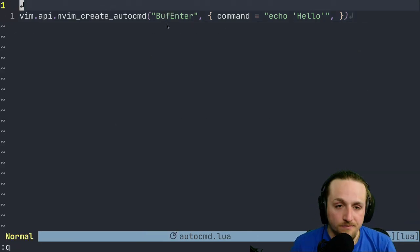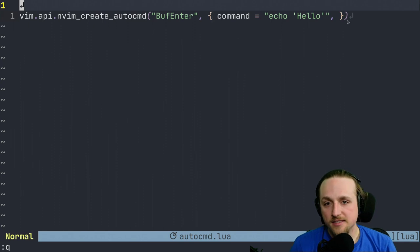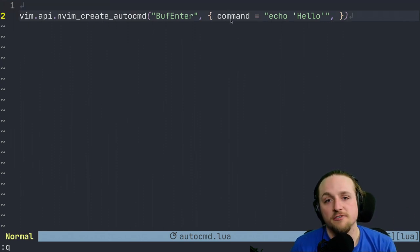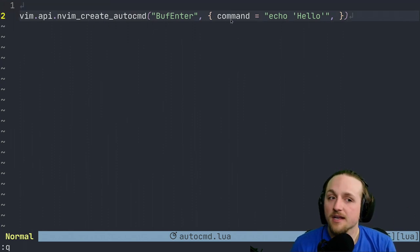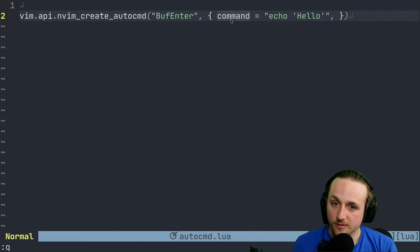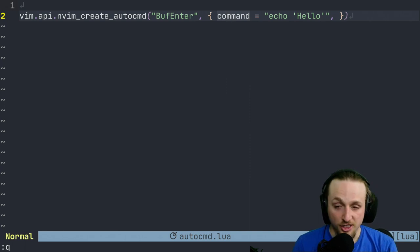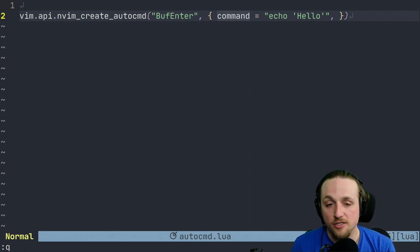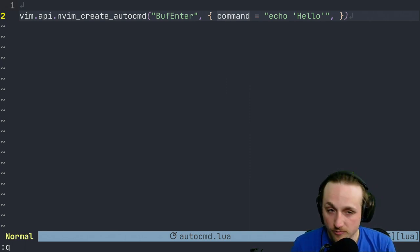And then this is the options. There's a bunch of different options, I'm going to show you a few of them. This auto command thing isn't just for running Lua functions. You can also pass commands directly, which in this case we can do.